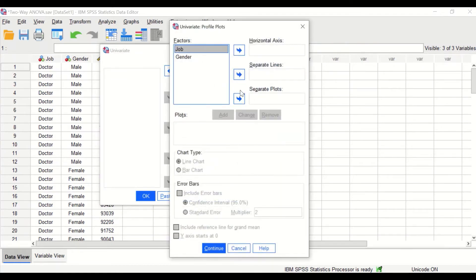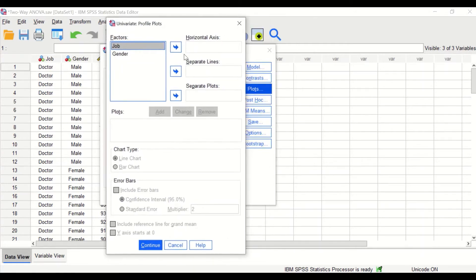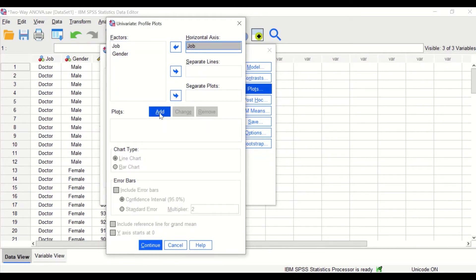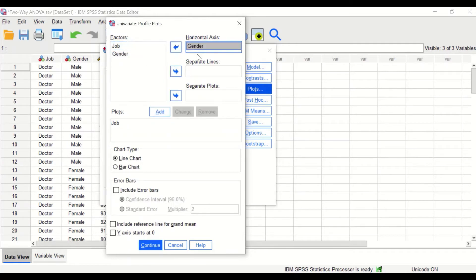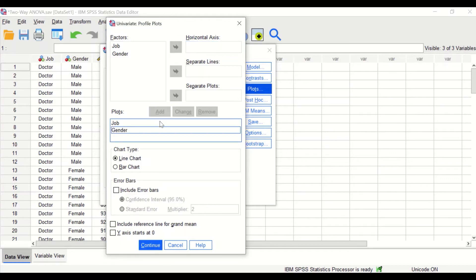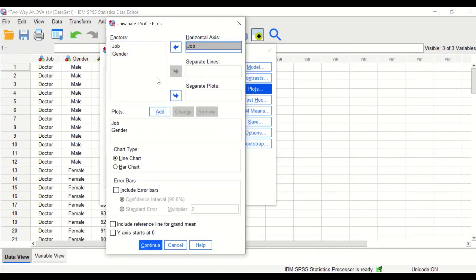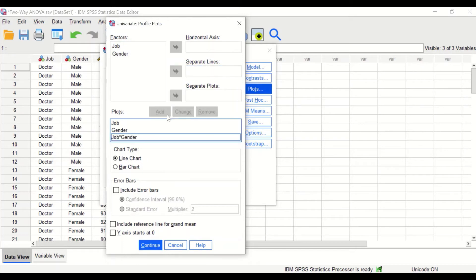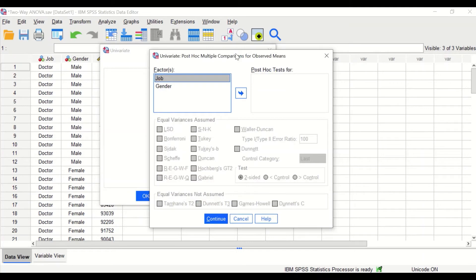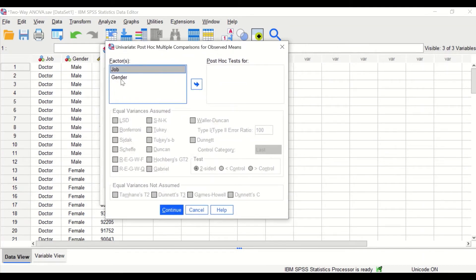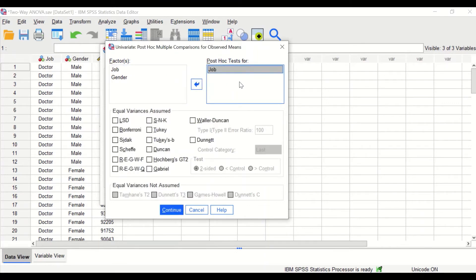Click on Plots. For the profile plots, select job and drag it into the horizontal axis, then click Add. Select gender and drag it into the horizontal axis, then click Add. Then select job into the horizontal axis and gender into the separate lines, and click Add. Click Continue. For the post hoc test, since gender has only two categories, we select job as it has four levels, and we stick with Tukey. Click Continue.